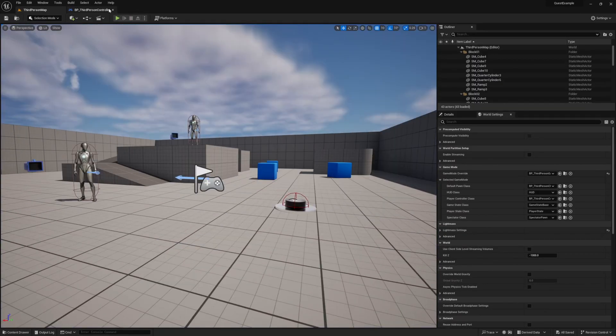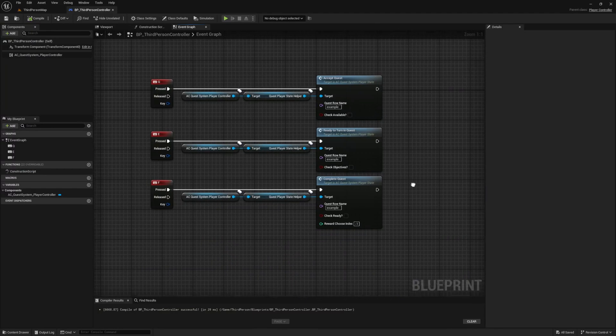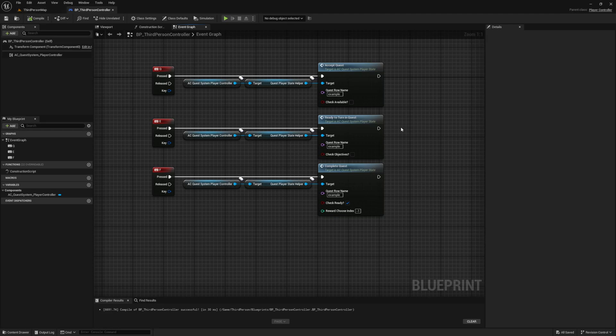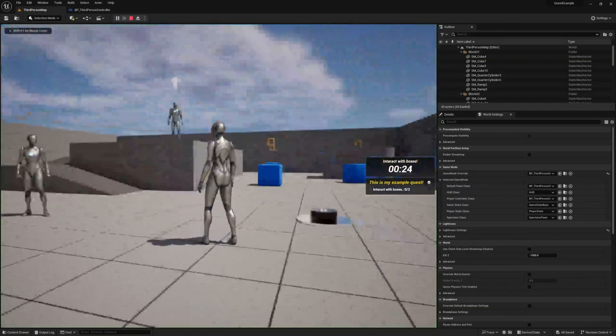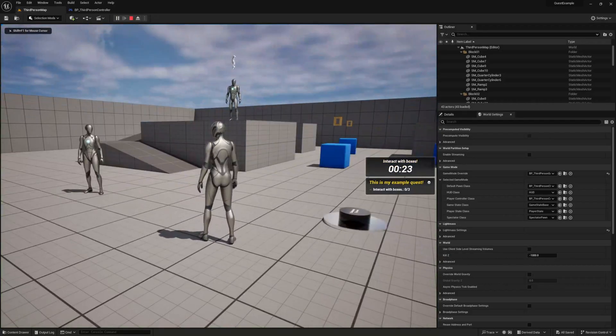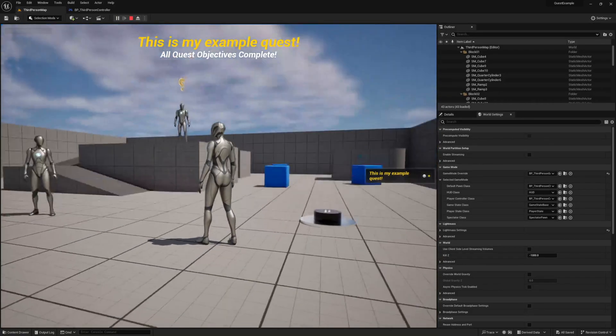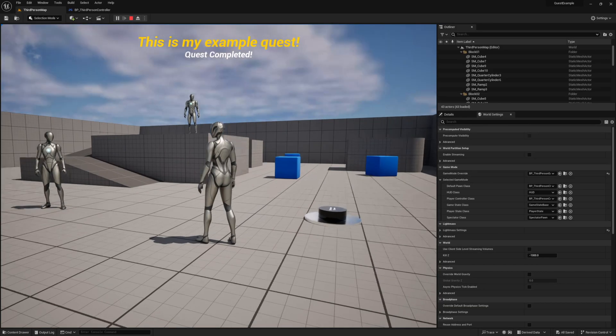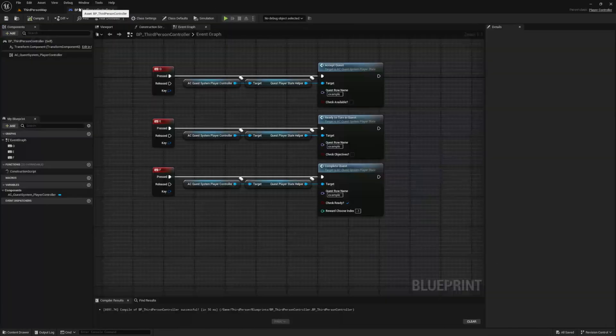Now before we continue, let's try out this boolean we keep leaving as false. If you set it to true on this event, it will check to make sure that the quest is ready to turn in before it is completed. Press play again, and this time press the keybinding while the quest is not in the ready to turn in state, and nothing should happen. But if you put the quest in the ready to turn in state with our E key, then press your F key again to complete it, it should complete.